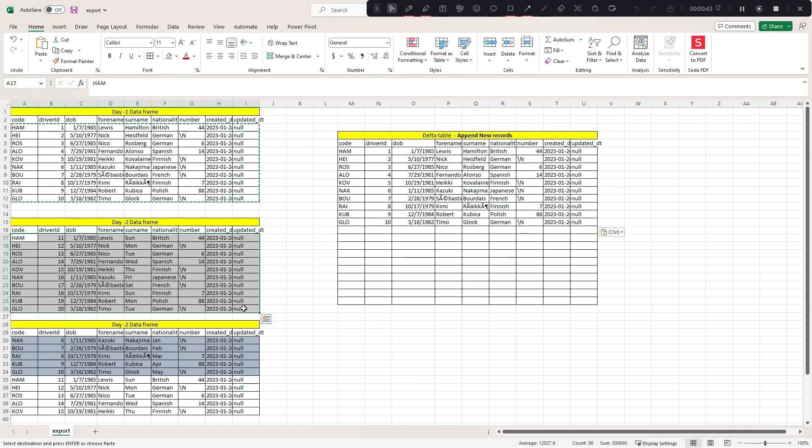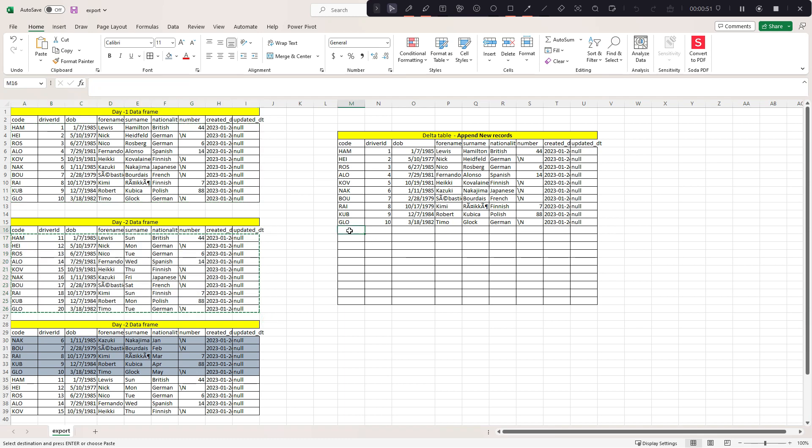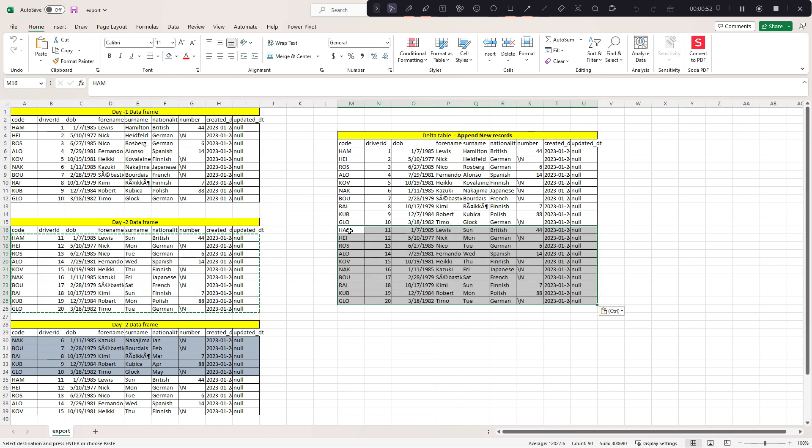So it should check the primary key if it exists in the delta table, then it should not include. If it's not there in the delta table, it should append all these new records.